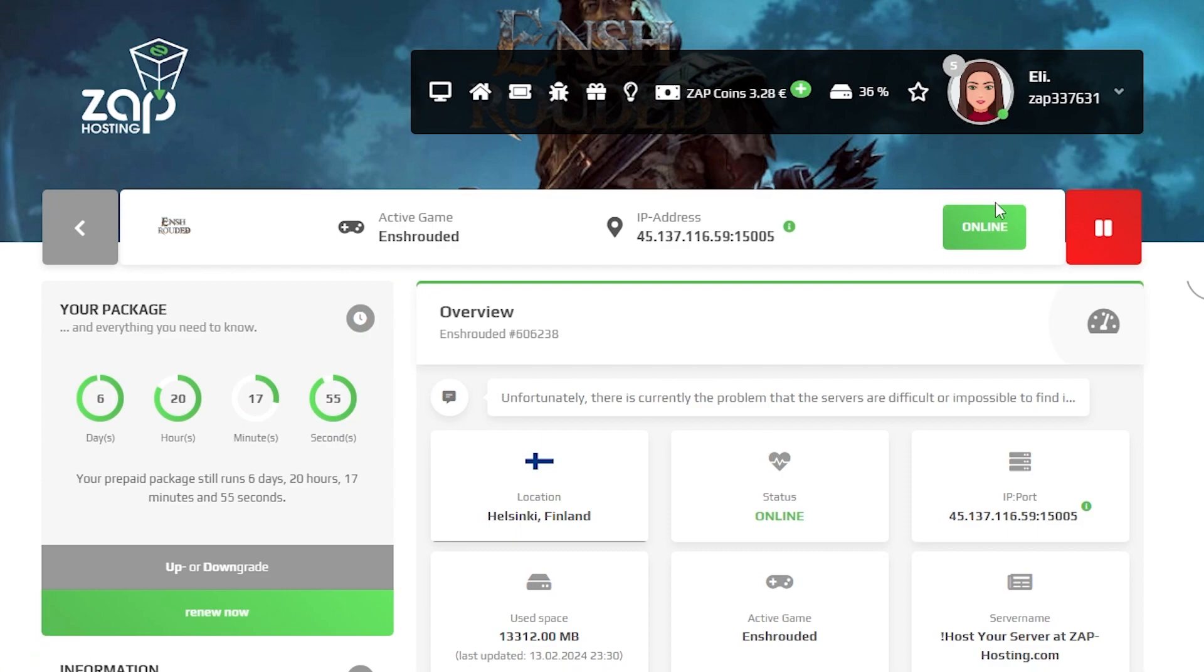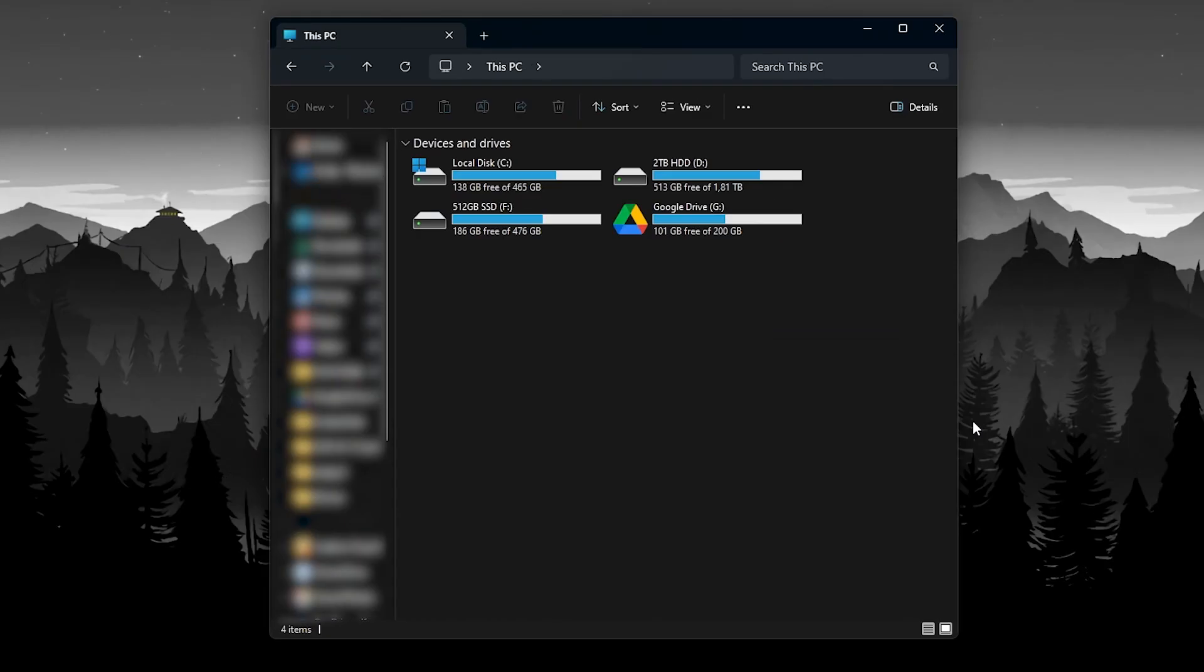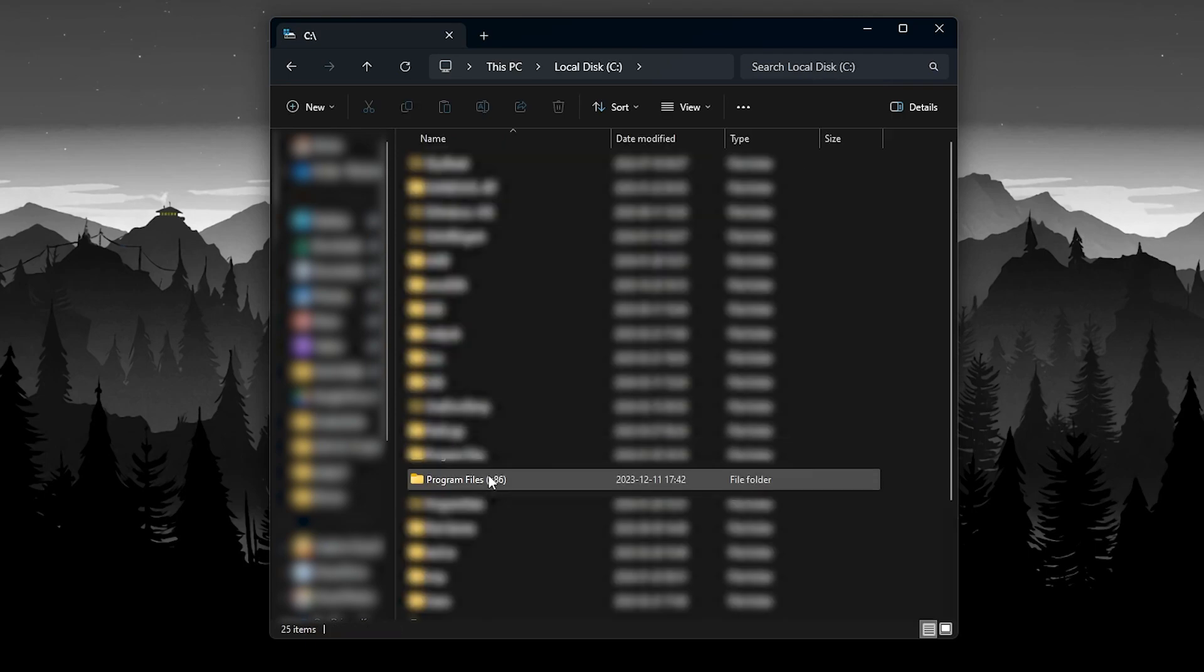Firstly, open your Enshrouded server in your Zap interface and make sure your server is offline. If it is online, simply press on the red stop button. Once the service is offline, open File Explorer on your PC, then click on Local Disk.